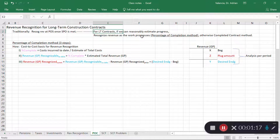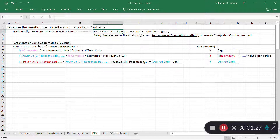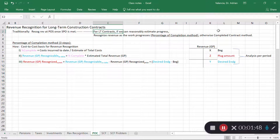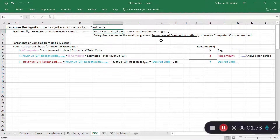If we can reasonably estimate the progress, then we can recognize some of the revenue as the work progresses, as opposed to waiting until the end. This approach is referred to as the percentage of completion method. If we are able to estimate progress — usually based on total costs incurred — we can use this method to recognize partial revenue every period. The alternative is the completed contract method, where you wait until the whole thing is done and then recognize full revenue and expenses at the end. For long-term contracts we normally use the percentage of completion method because the company is working to meet performance obligations along the way.